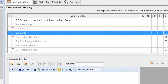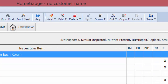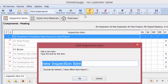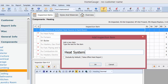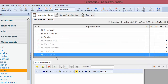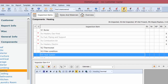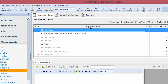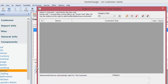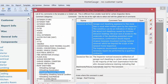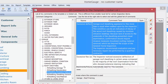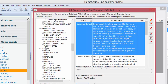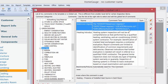Let's say you didn't want to do it that way, and instead you wanted to create your own inspection item called Heat System. All you do is select Add in your heating section, type in 'Heat System,' and use the up arrow to move it to the top. Now use your magic wand to get to your local list — you don't have any comments because it's a brand new inspection item. By selecting the Add button, it will take you to the global list to insert comments from there.